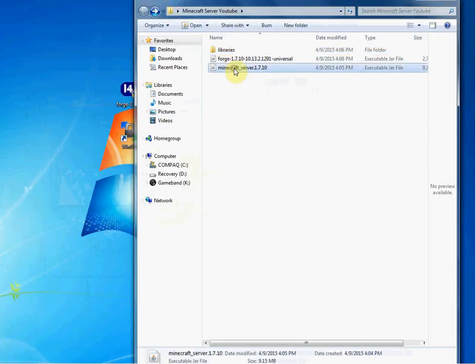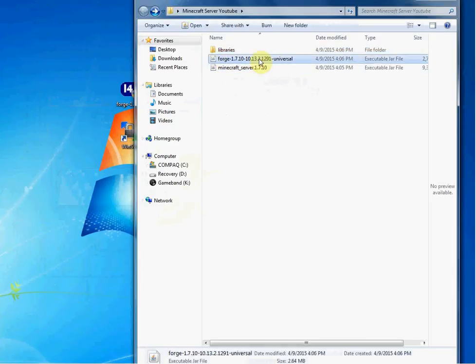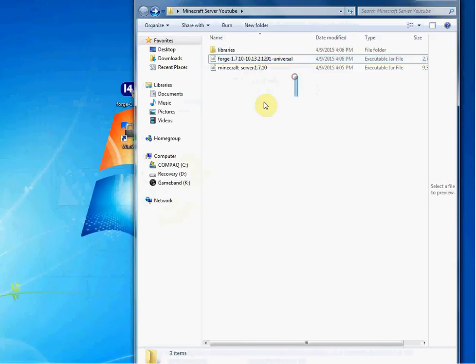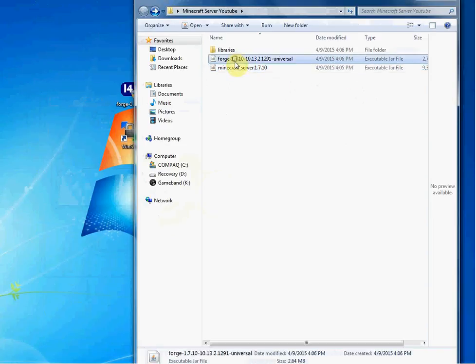And so, what this is basically for is when you start up this. So, this is the one you want to click on. When you start up this, it'll actually basically point to this and say, we'll run this, but we will also run all the mods that will soon be in the mods folder. And speaking of the mods folder, to get that mods folder, the next thing we're going to do is we're going to double click on this Forge universal thing.